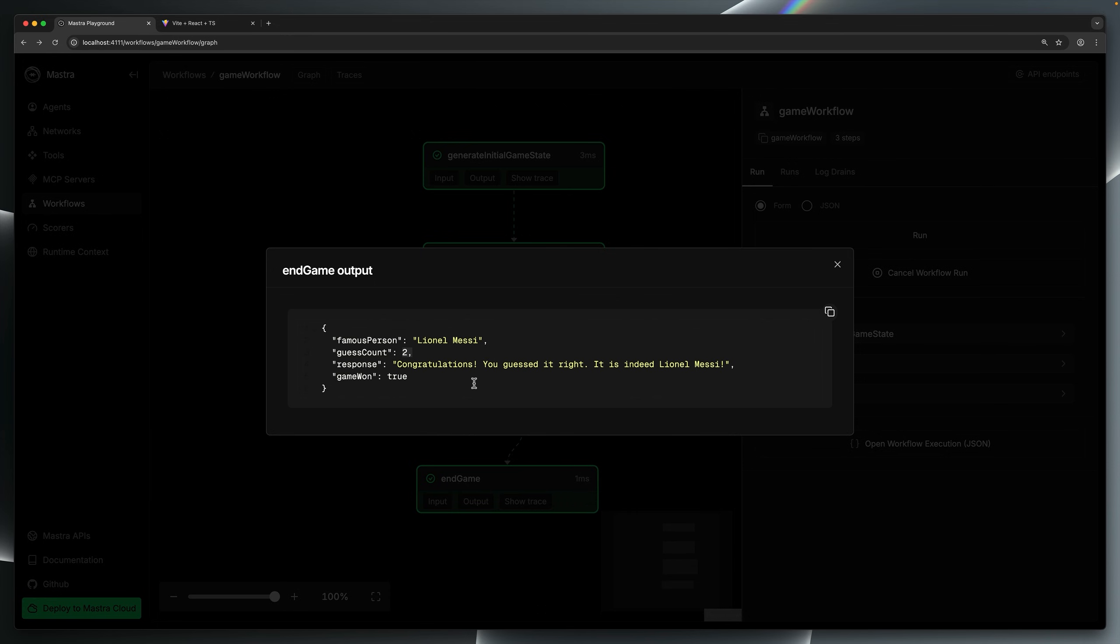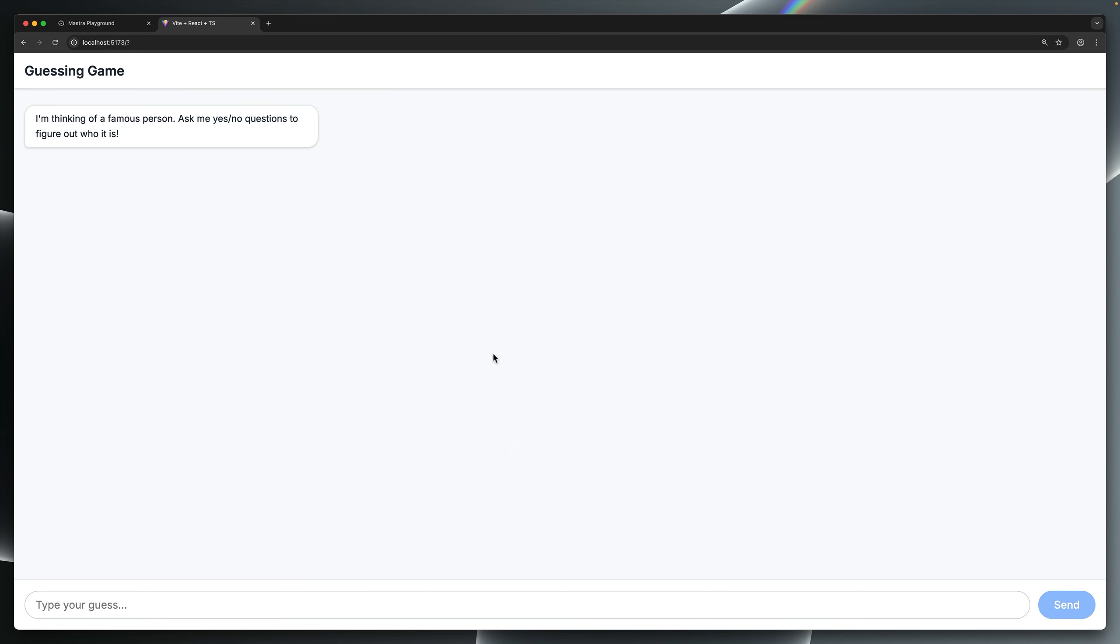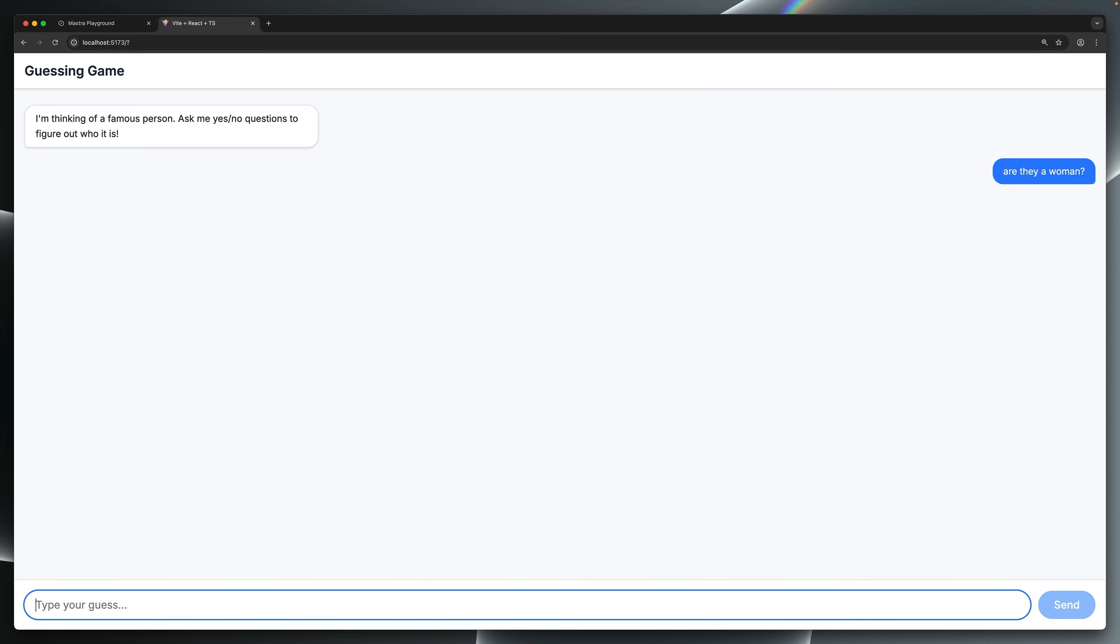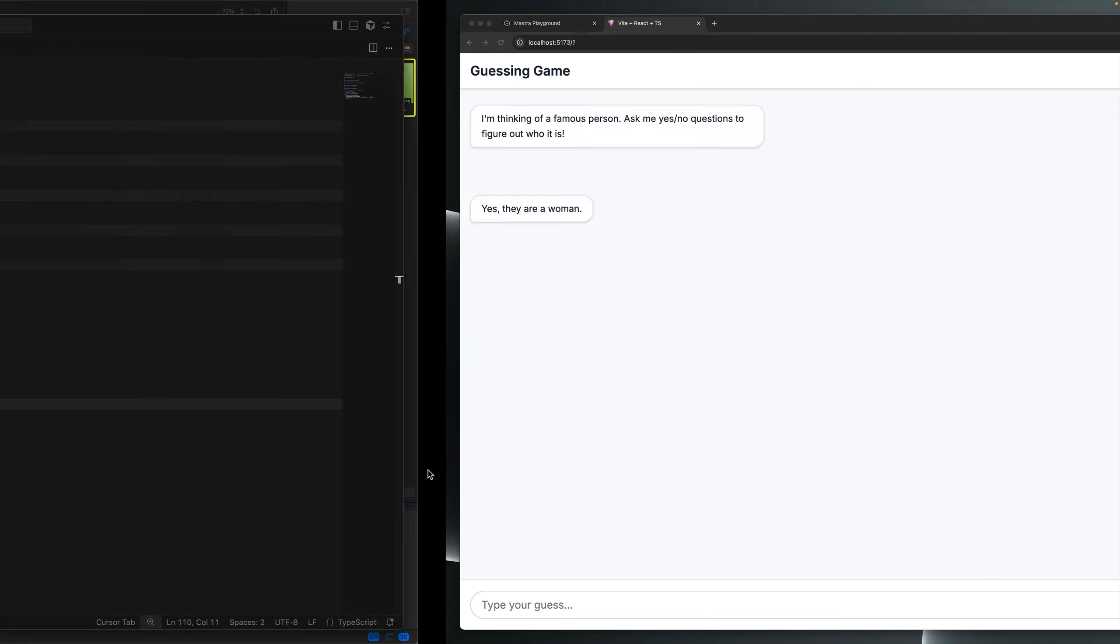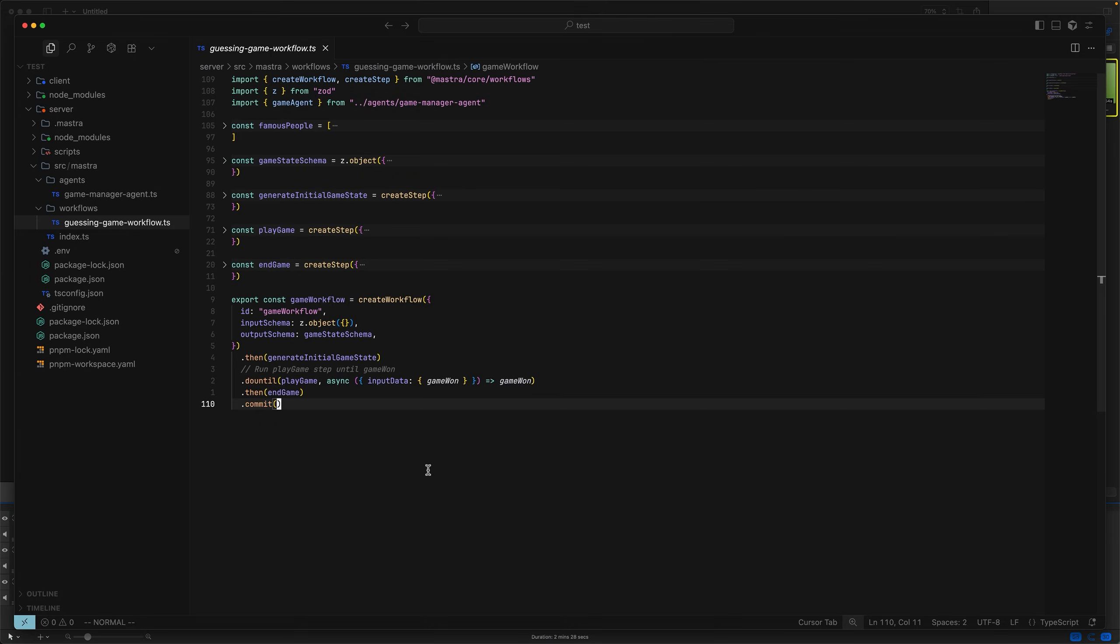Now, you might be looking at this thinking, this ain't a very good game. You can see the answer right here, but realistically, a user won't interact with the playground, which is a development environment. They might interact with the game via a chat-based interface, something like this, where they can ask yes-no questions and continue to guess until they get it right. I'll show you how to implement this frontend towards the end, but for now, let's dig deeper into the workflow code.